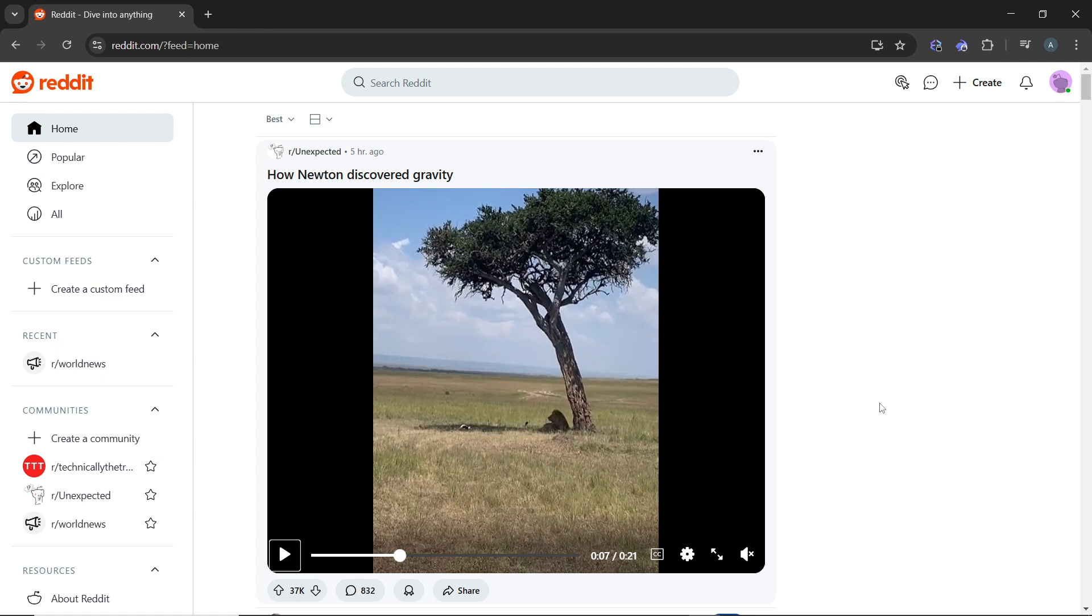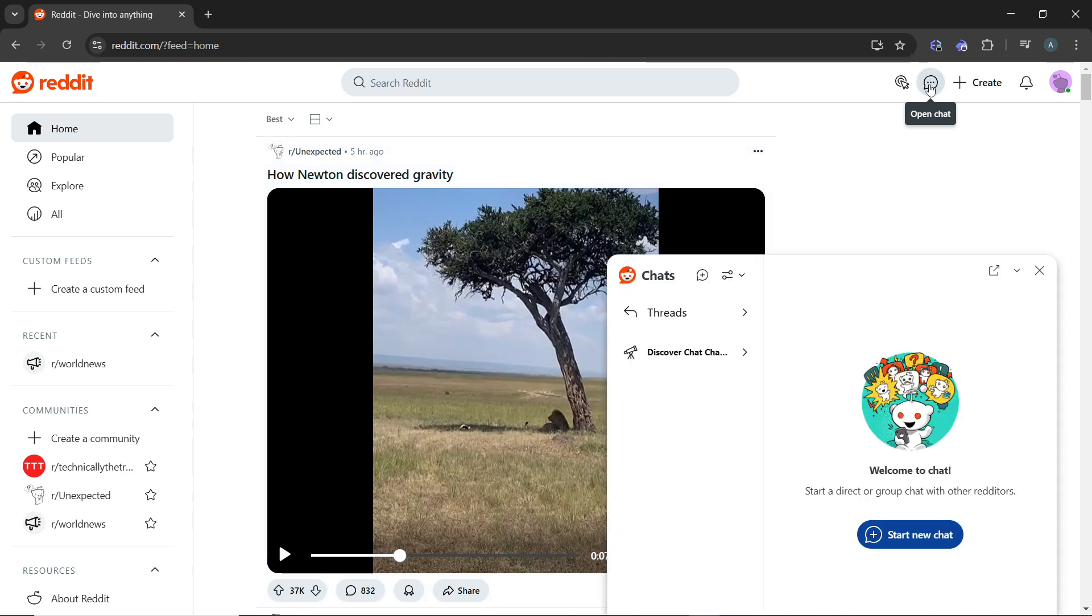In the top right corner, click on the chat icon. It looks like a speech bubble or conversation icon labeled 'open chat'. Click on this to proceed.